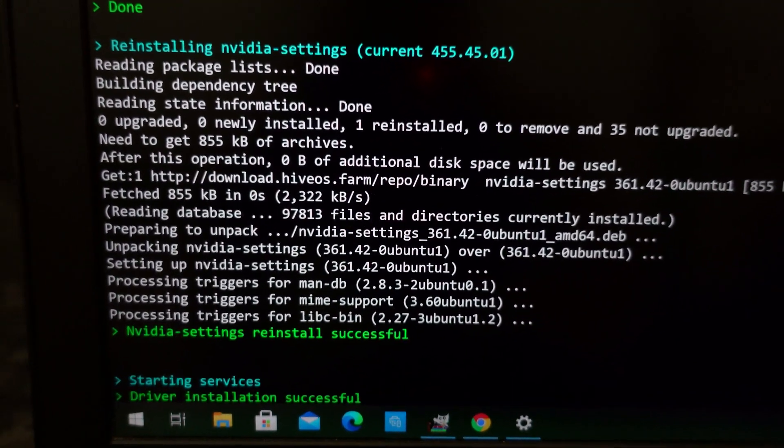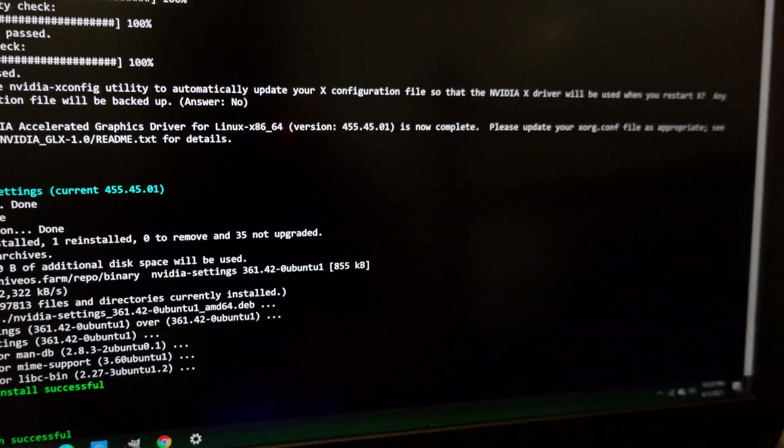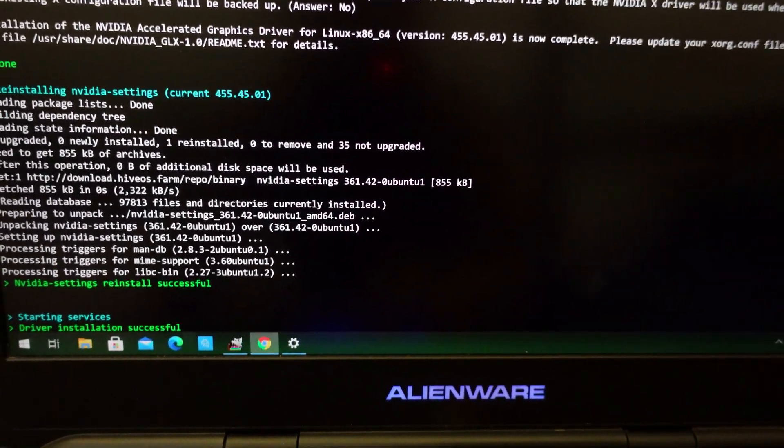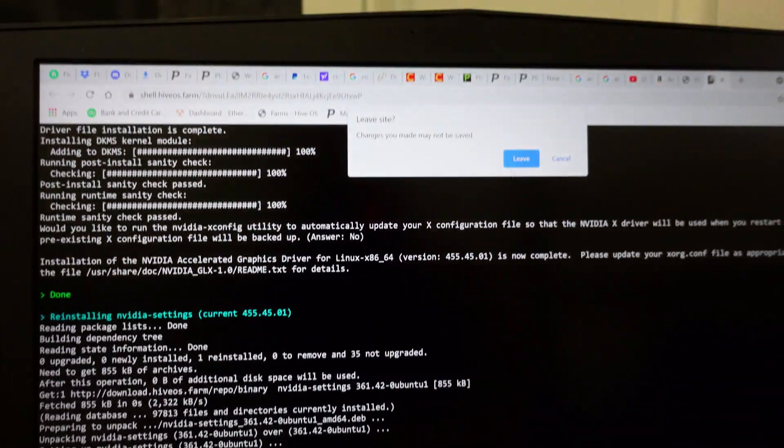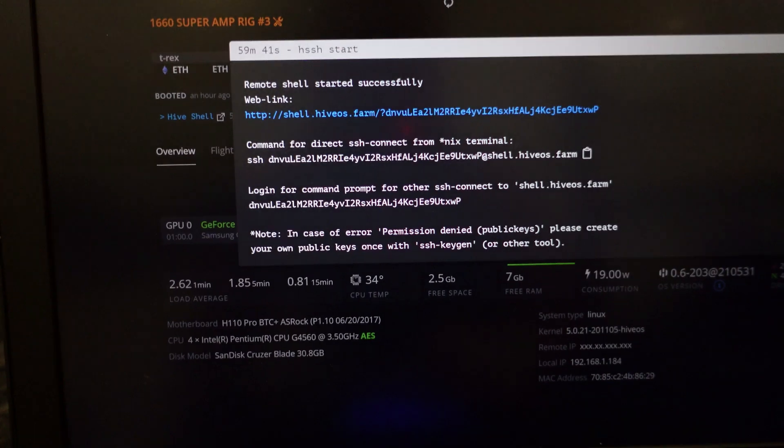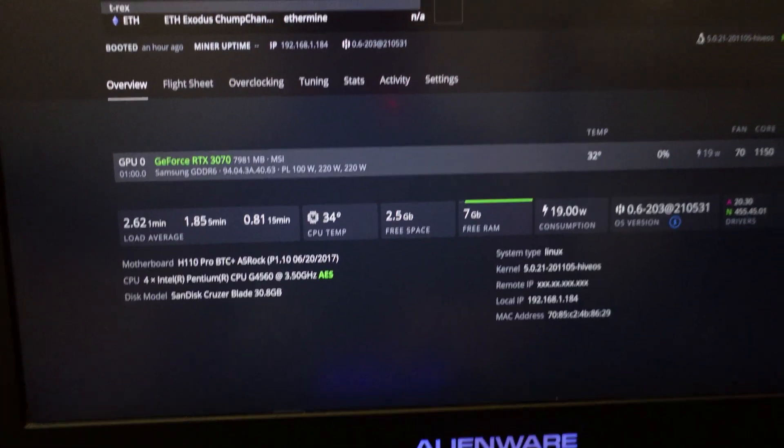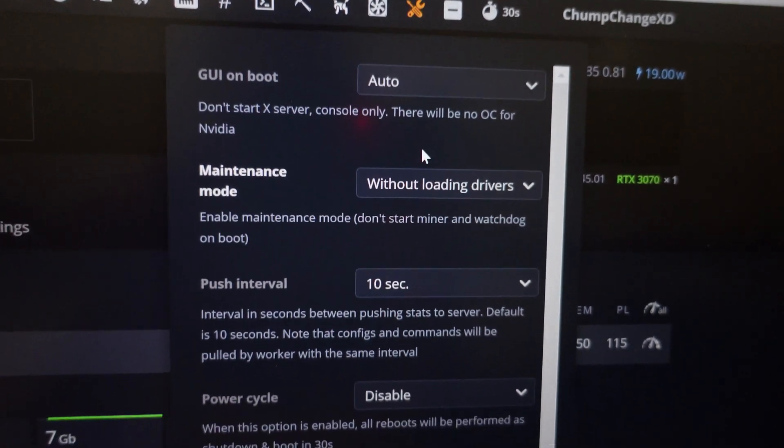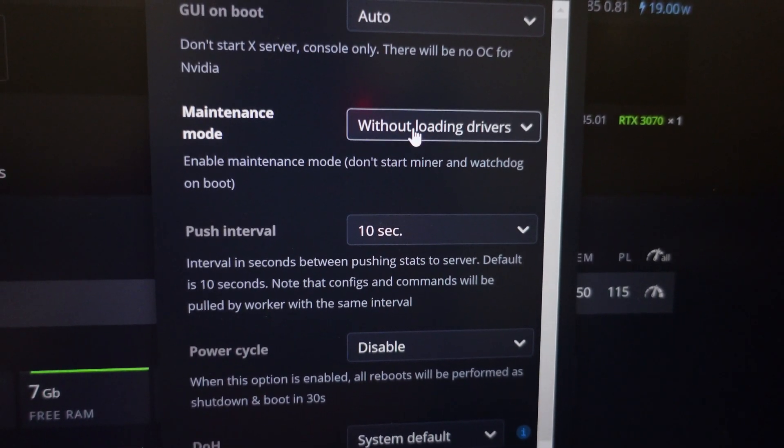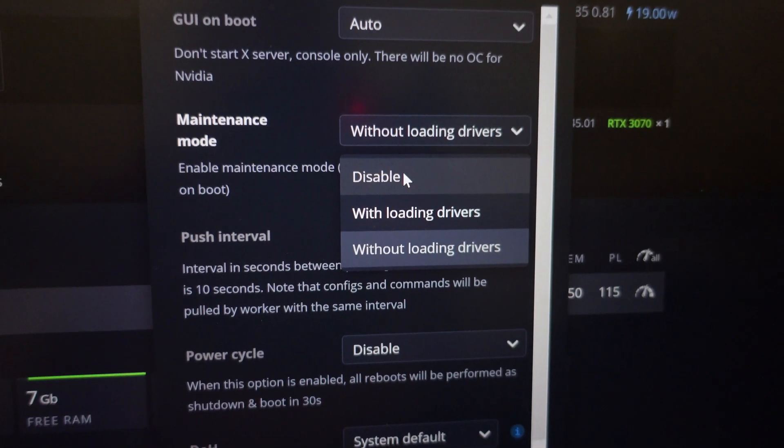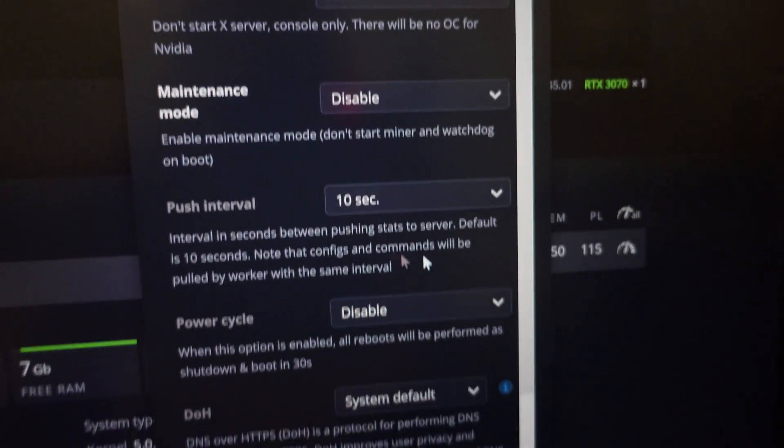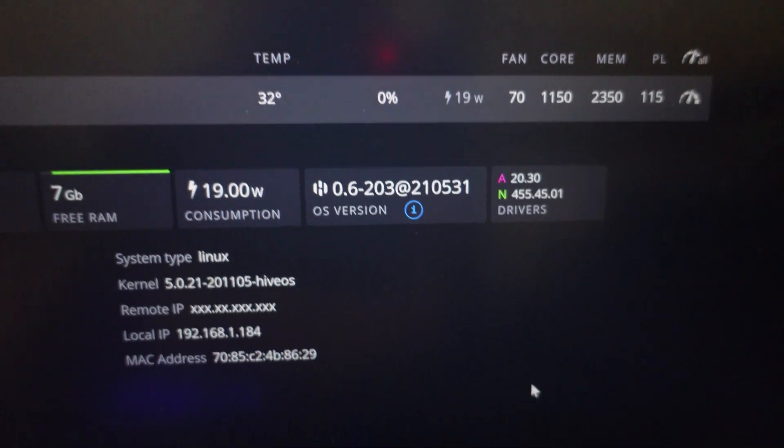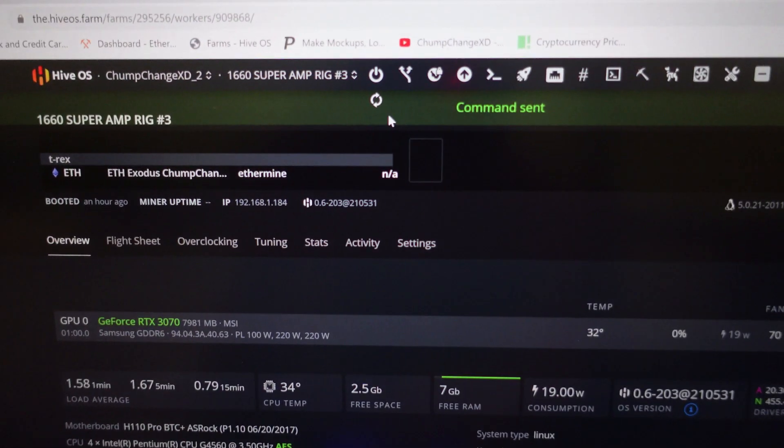It says the driver installation is successful, so I think we can exit out of this. Now I'm going to go back up to worker options. You can load it without the drivers, so now I'm going to disable that back to how it was, go down to the bottom and hit apply. Now I'm going to reboot the rig.